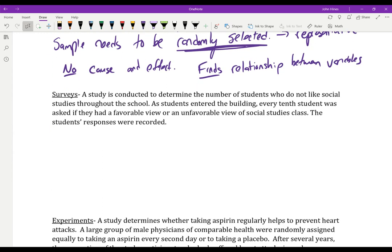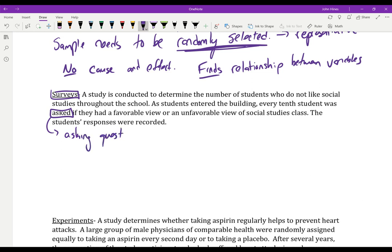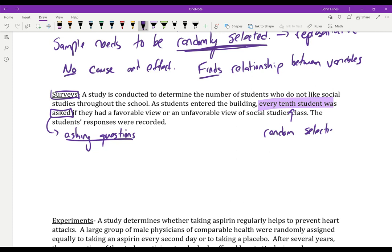A survey is similar to an observational study, but there has to be some form of question asking. For example: a study to determine the number of students who don't like social studies — as students entered the building, every 10th student was asked if they had a favorable or unfavorable view of social studies. This is a great sampling technique: asking every 10th student gives a representative sample through random selection.